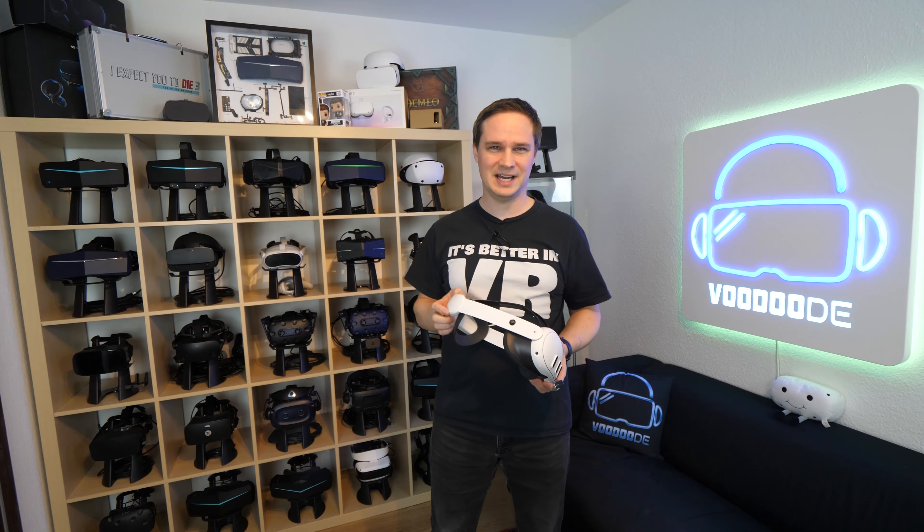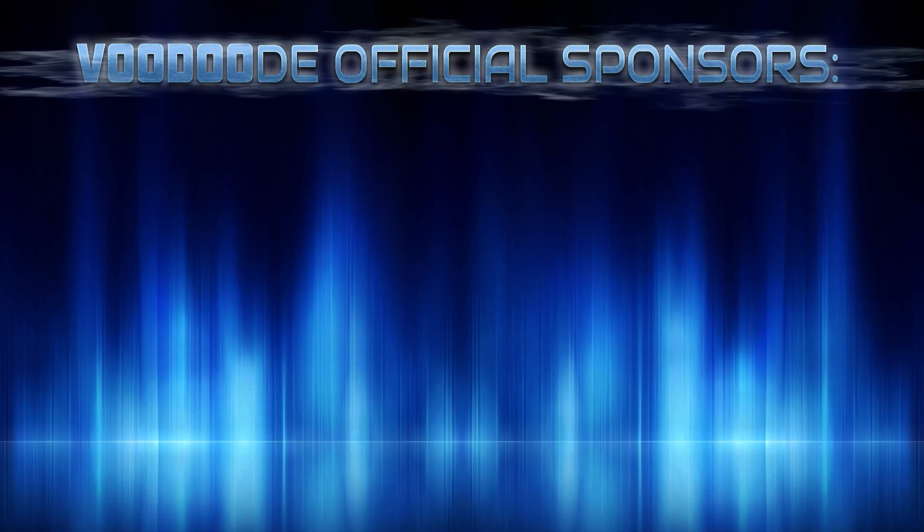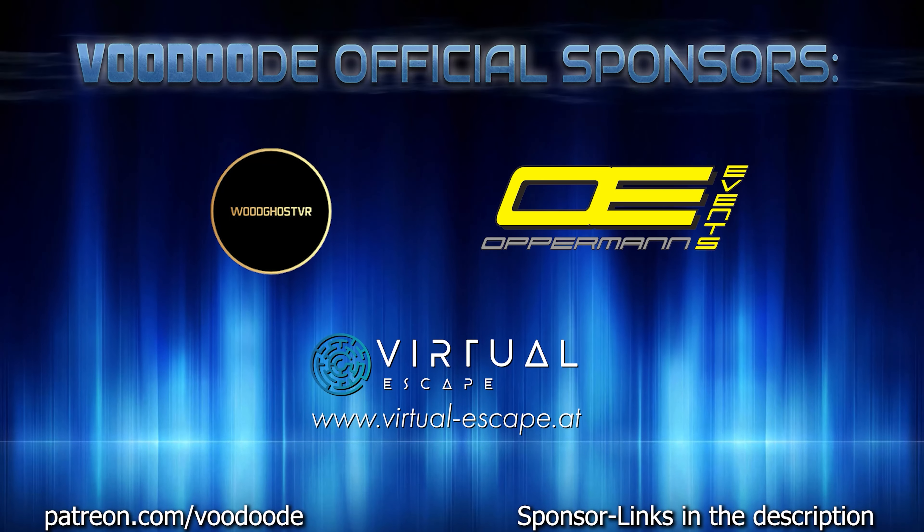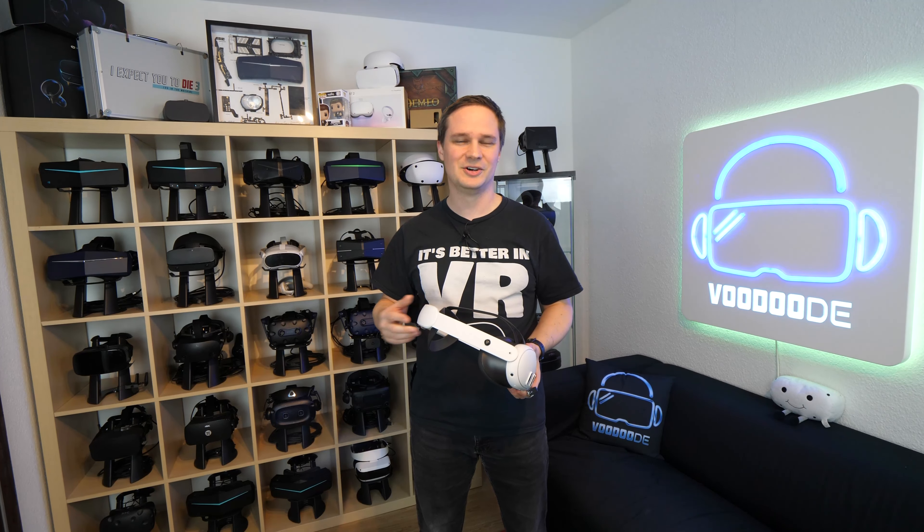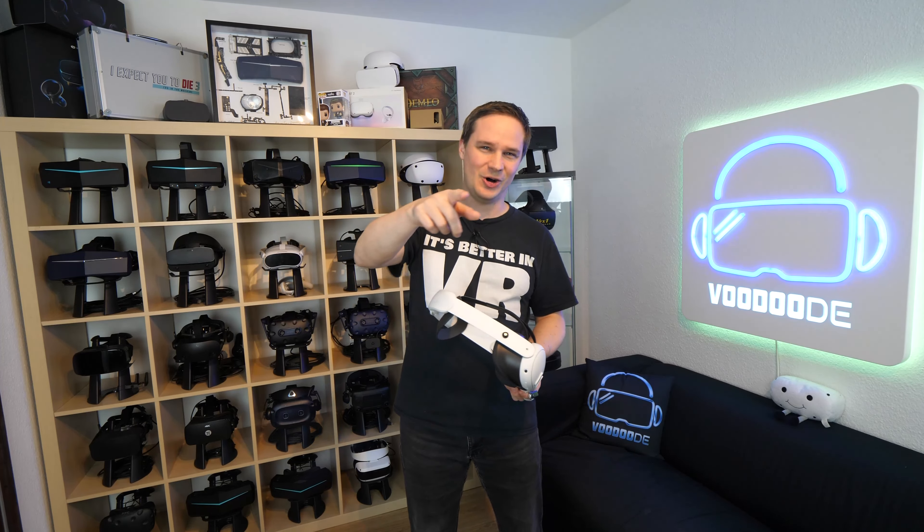My name is Thomas and you're watching VoodooDe VR. Thank you to my sponsors Voodoo's VR, Offline Events, and Virtual Escape. Let's have some fun with the video and let's go!